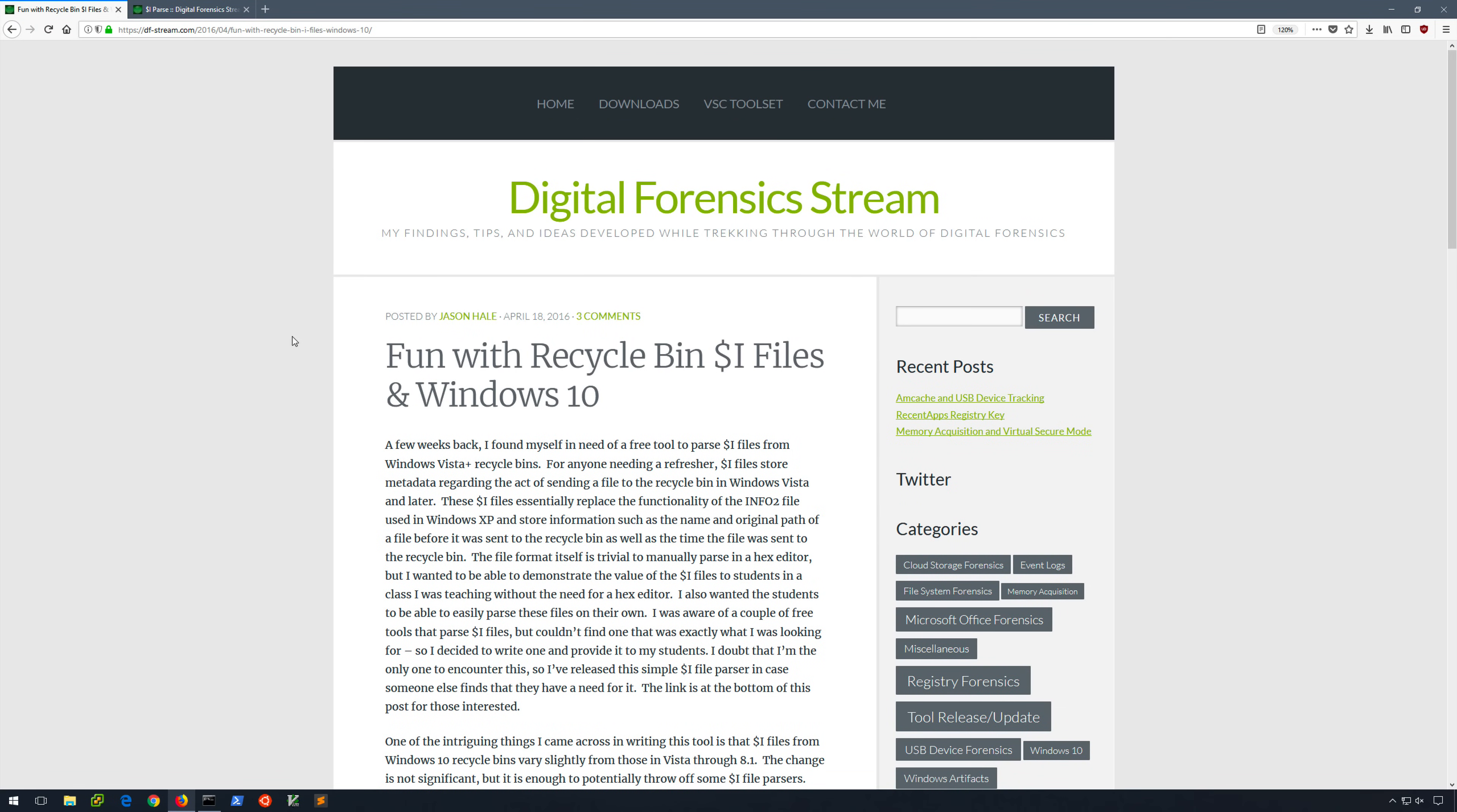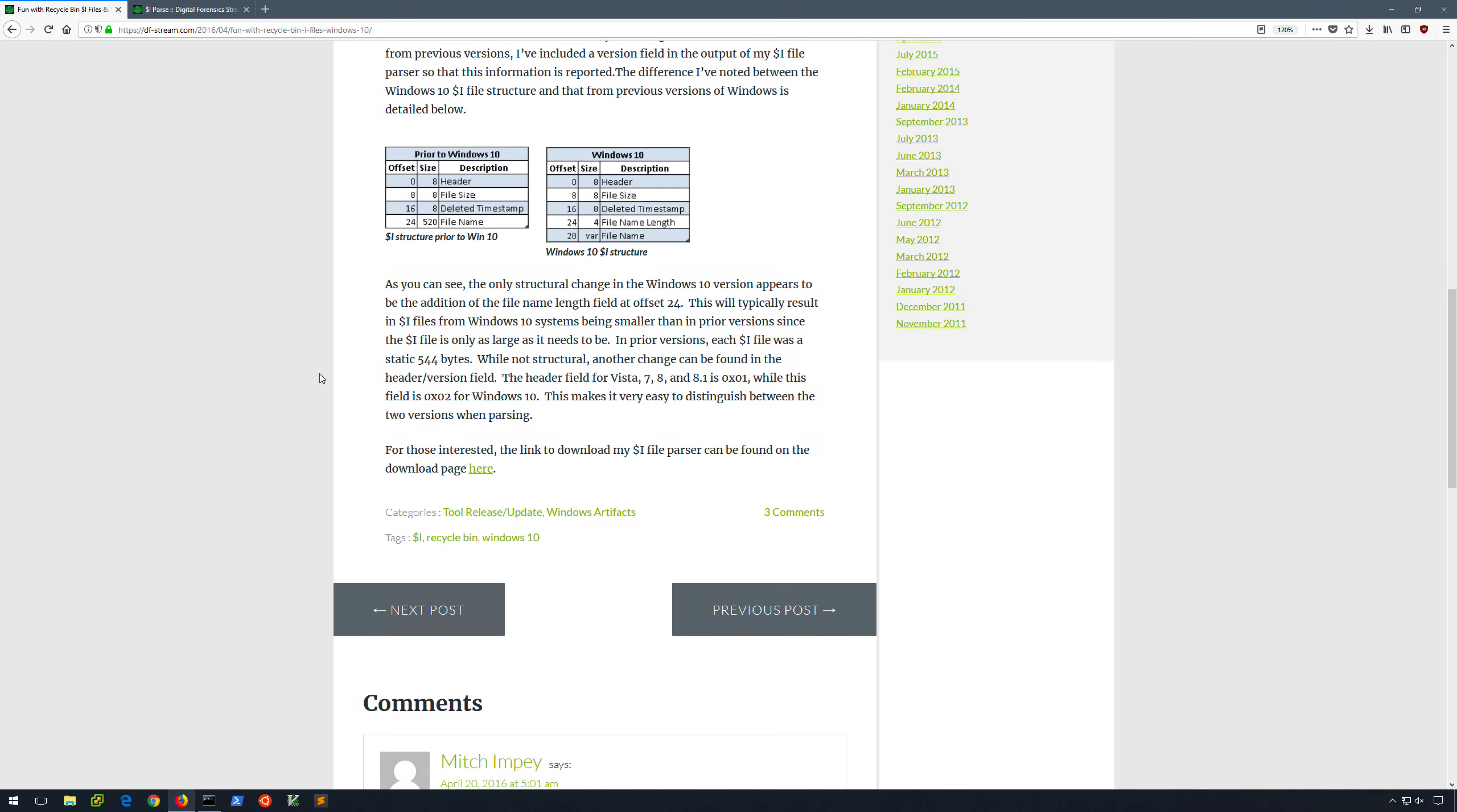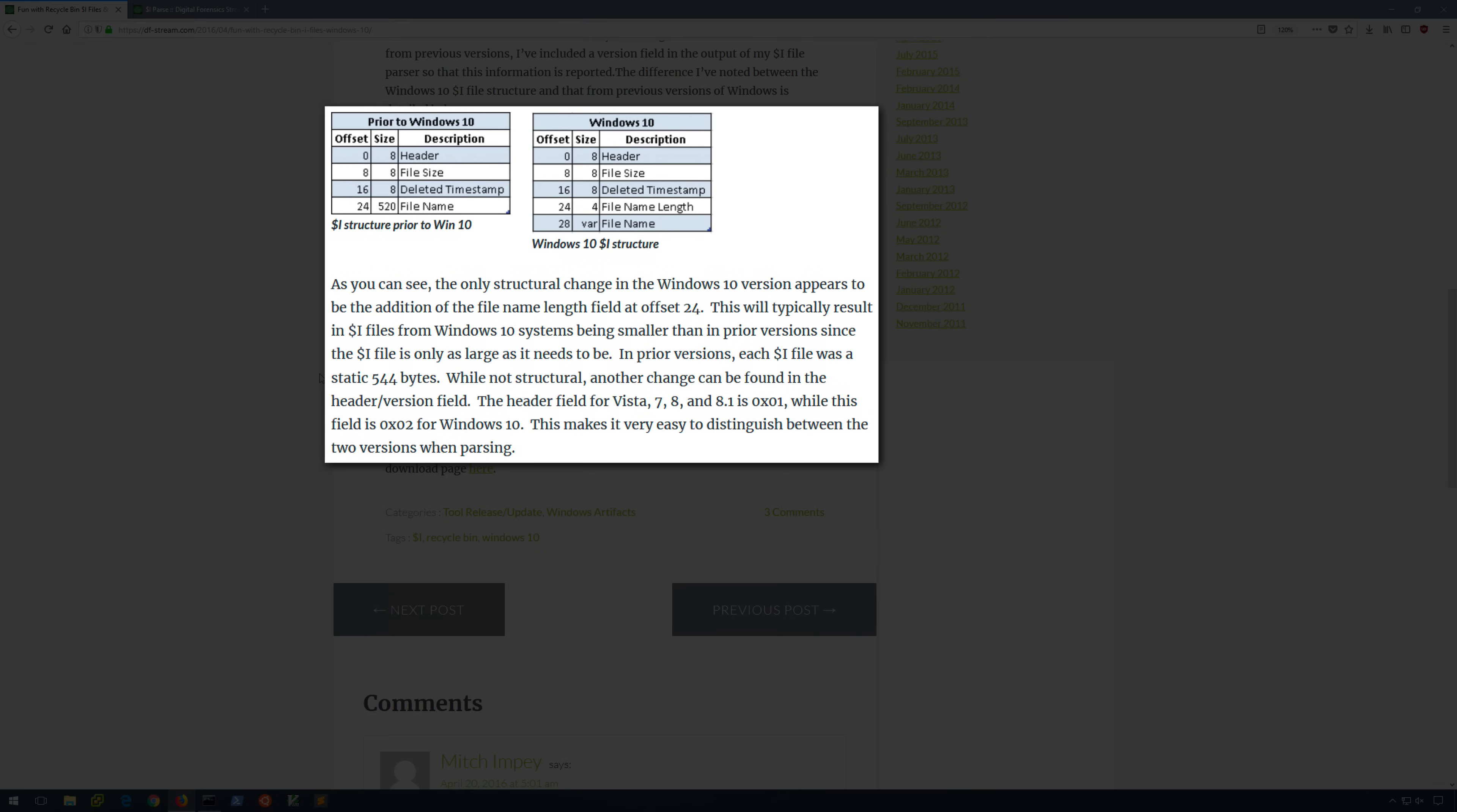A gentleman named Jason Hale actually wrote this article back in April of 2016. The article is called Fun with Recycle Bin, $i files, and Windows 10. Jason's done a bit of research, and the research has shown that Windows 10 incorporates a small structural change to the $i file format, which could cause some tools to not properly parse the artifact. It appears that Windows 10 has added a file name length field to the $i data structure. Additionally, the header version field has also changed from 01 to 02 on Windows 10, which means that we can easily tell if a given $i file came from Windows 10.